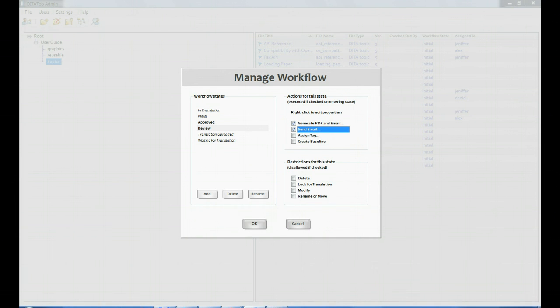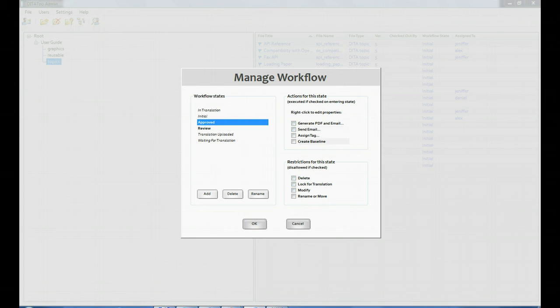We also don't want anyone to send the topic for translation or delete it while it's being reviewed. Similarly, for the approved state, we want to restrict any modifications but want to allow translations.